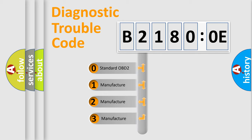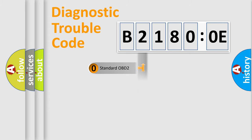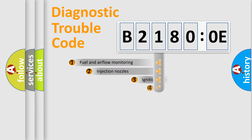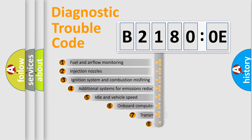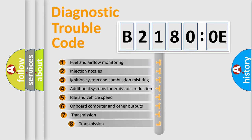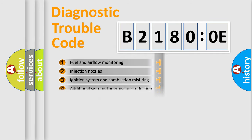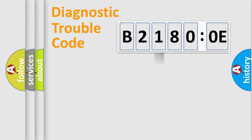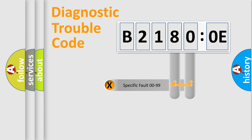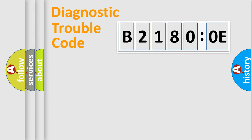If the second character is expressed as zero, it is a standardized error. In the case of numbers 1, 2, or 3, it is a manufacturer-specific error. The third character specifies a subset of errors. The distribution shown is valid only for the standardized DTC code. Only the last two characters define the specific fault of the group.